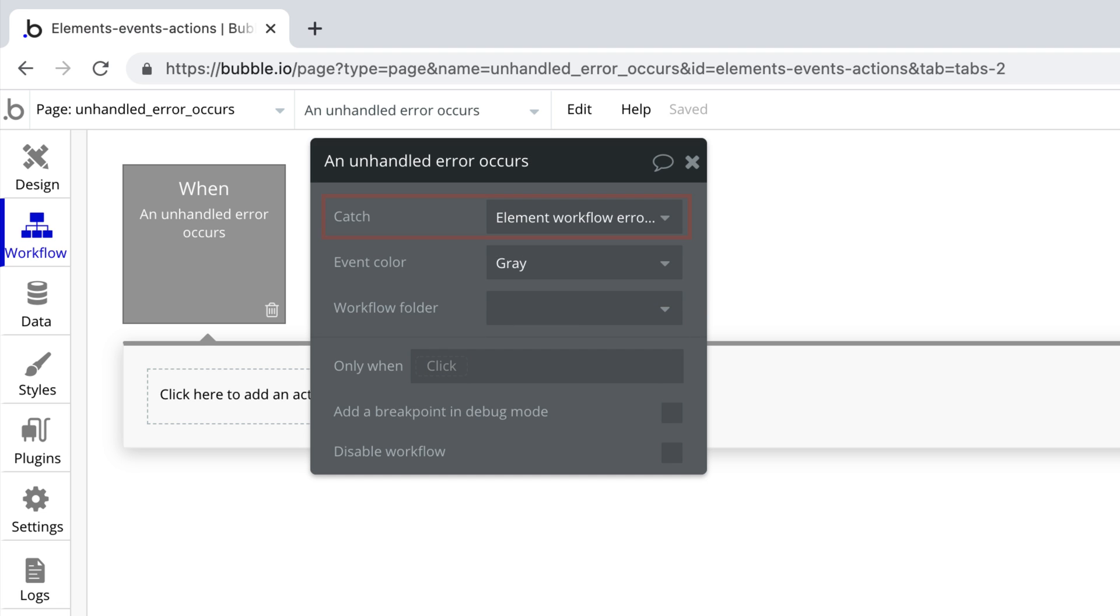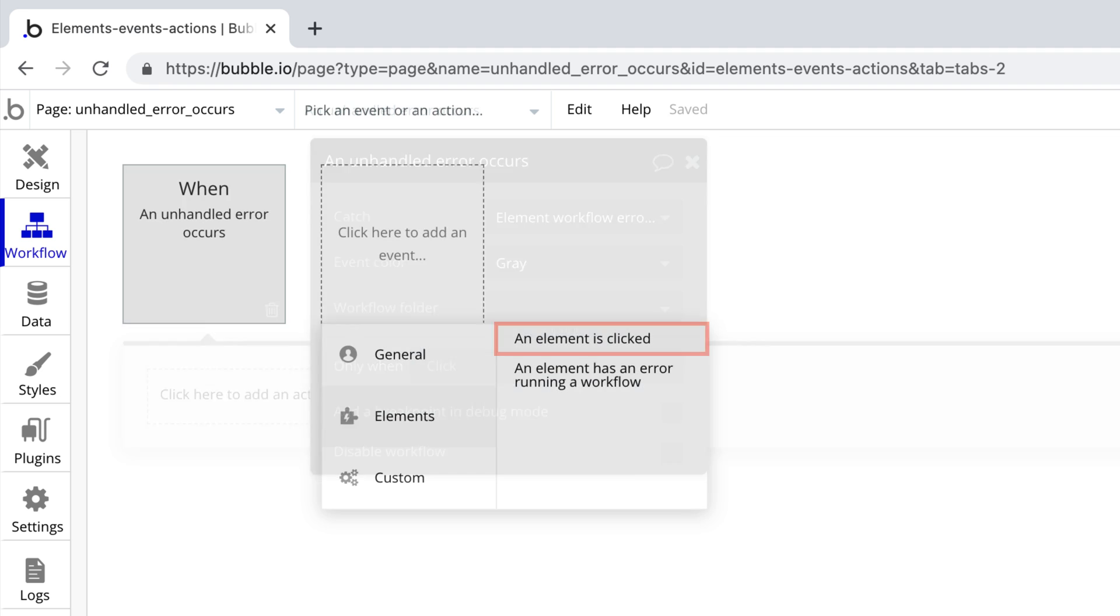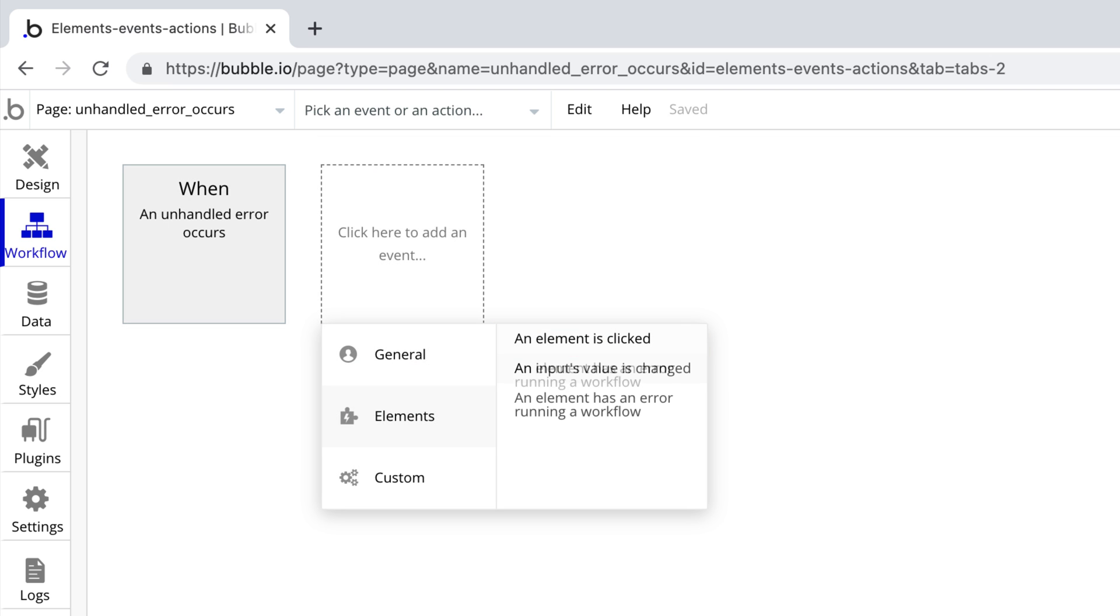If we select element workflow errors only, we are looking for errors that occur from element interaction events, like when an element is clicked or when an input is changed.